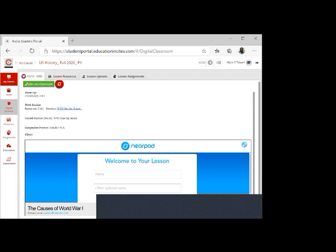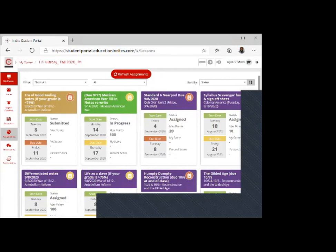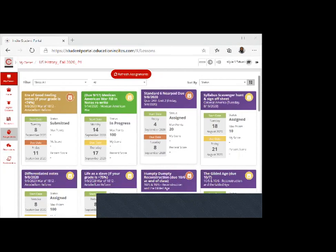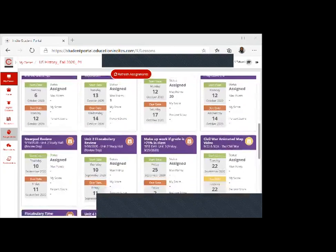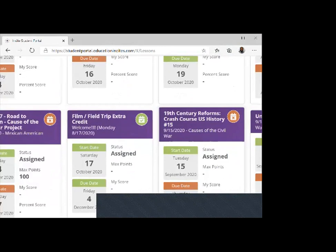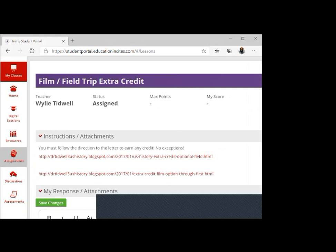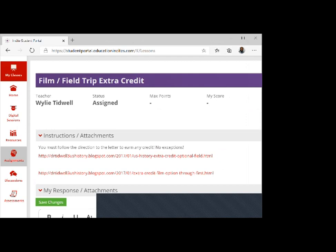They did a lot of upgrades to CTLS to make it look more like Canvas. There's extra credit right here - film and field trip. This is due on December 4th. You guys can do as many of these as you want.